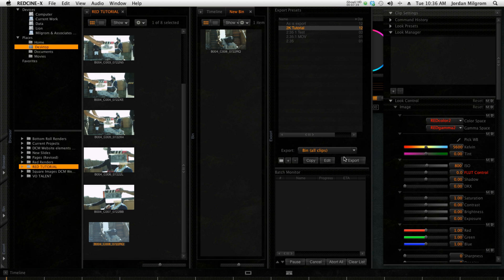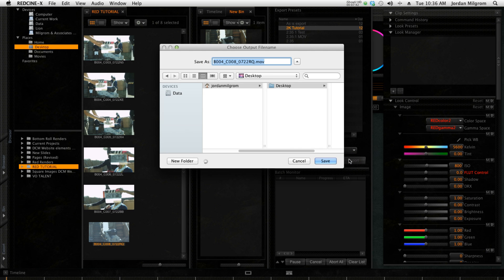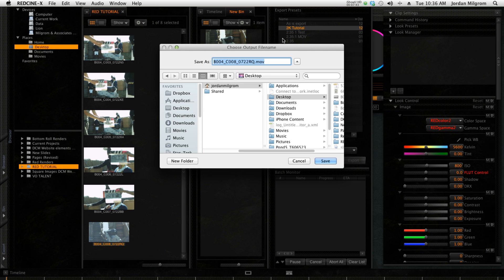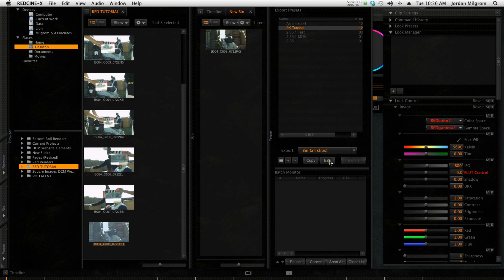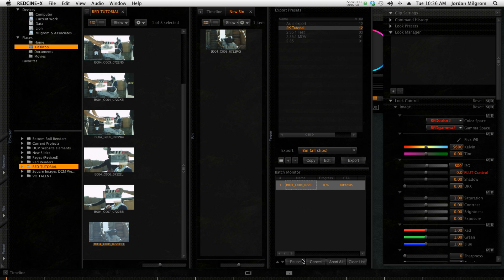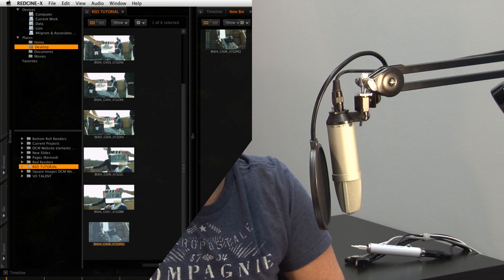So anyway, now we're just going to export it, and it's going to ask you where you want to do it. I'm just going to throw it on the desktop and hit save. Now I'm just going to speed this part up, but what's going on here now is your files that are rendering are in this little window here, your little batch monitor. And at any point you could pause, cancel, abort all, or clear the list.